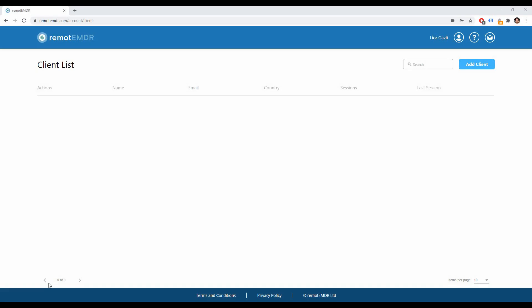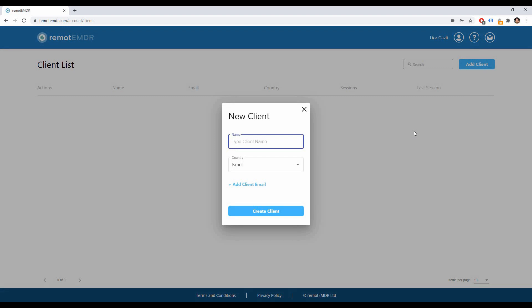After signing into the platform you will reach your client list. To add a new client to the list simply click on the Add Client button.